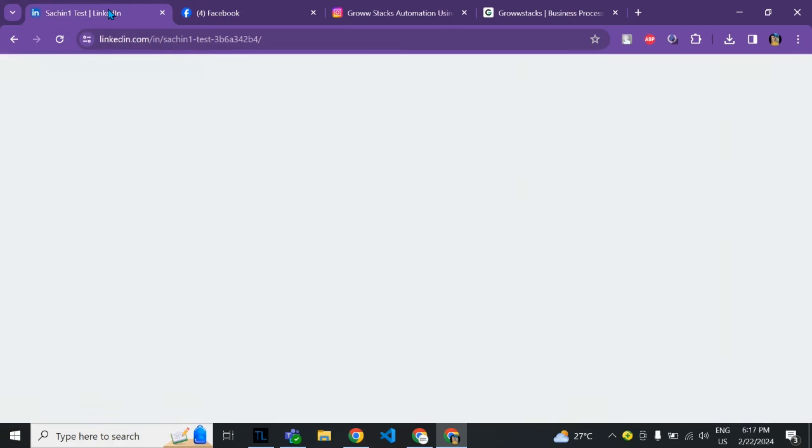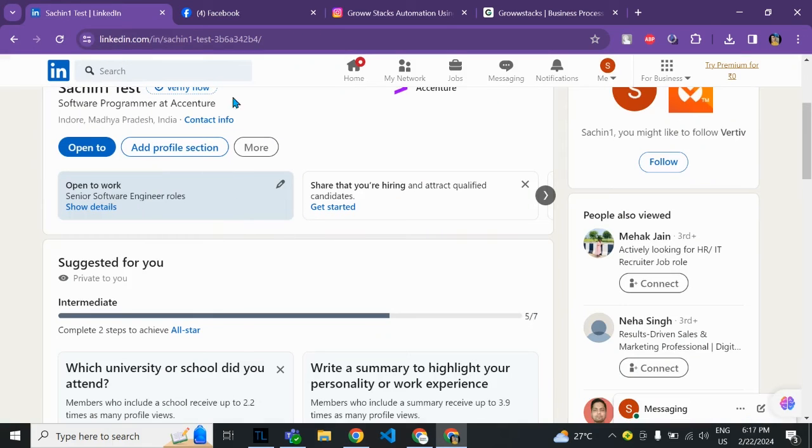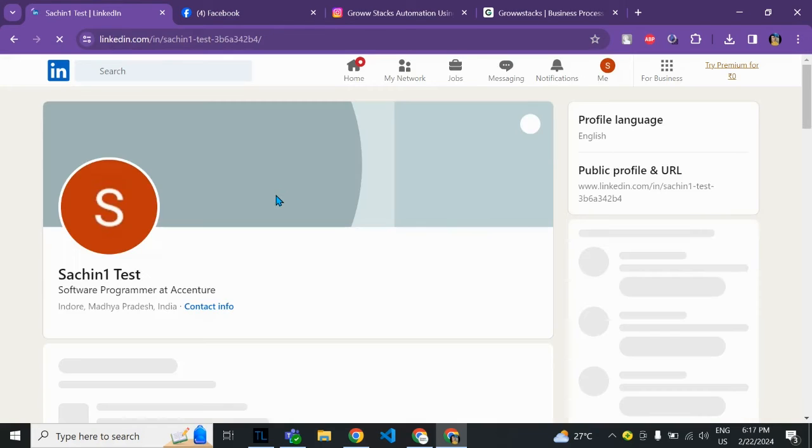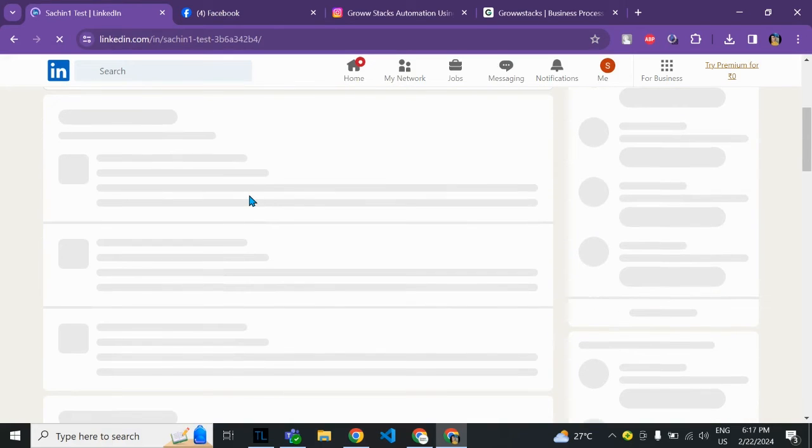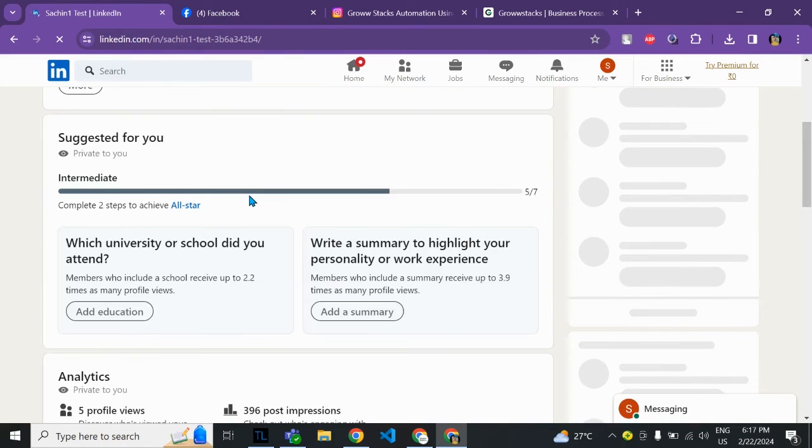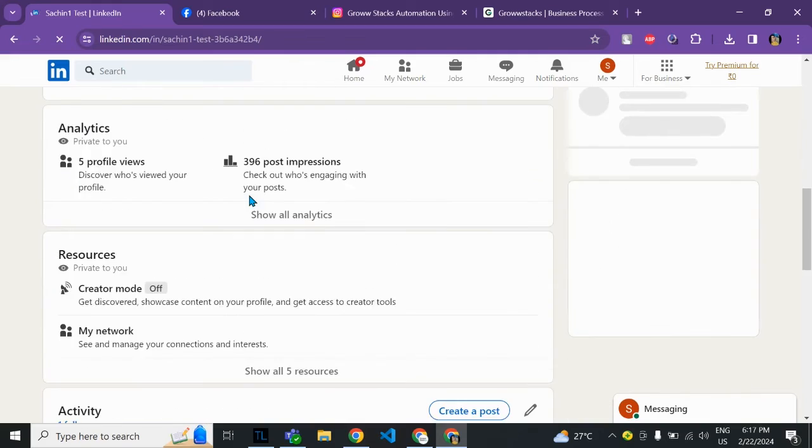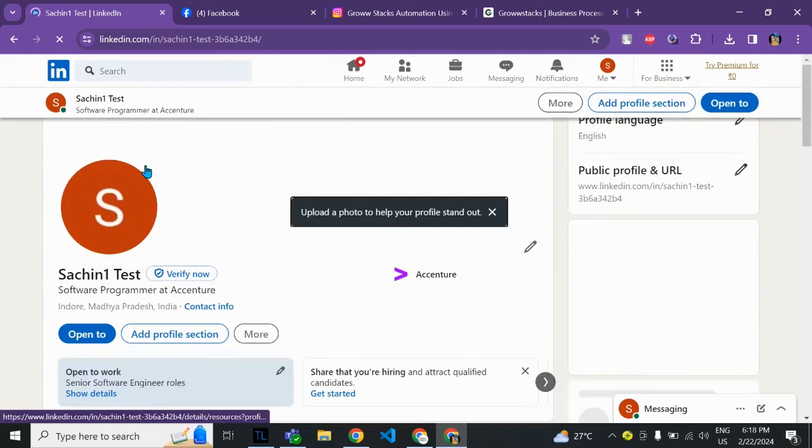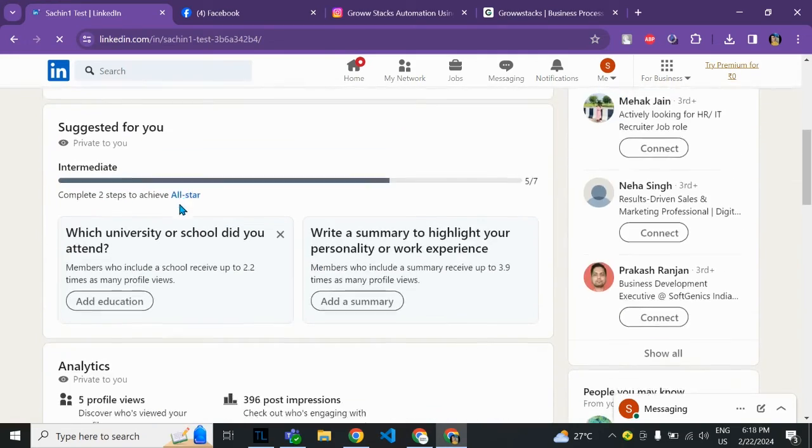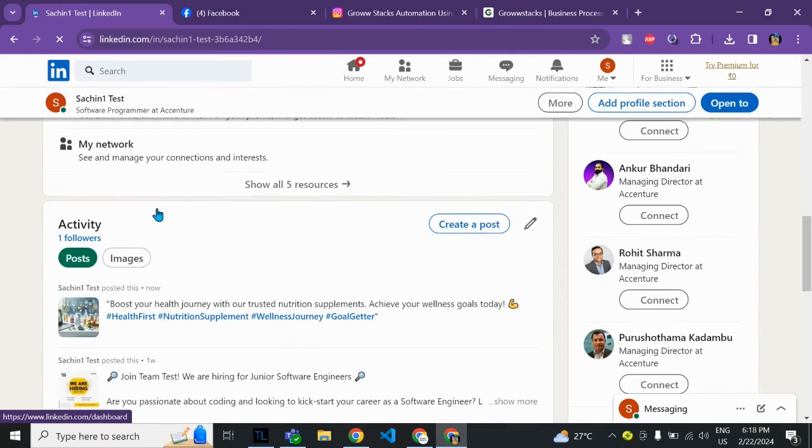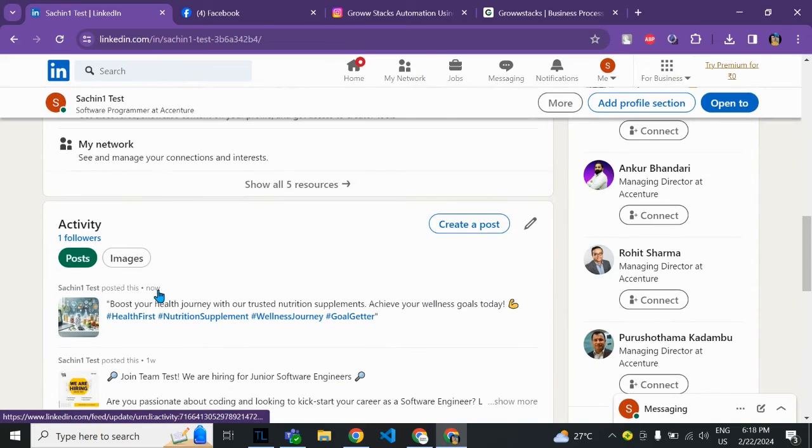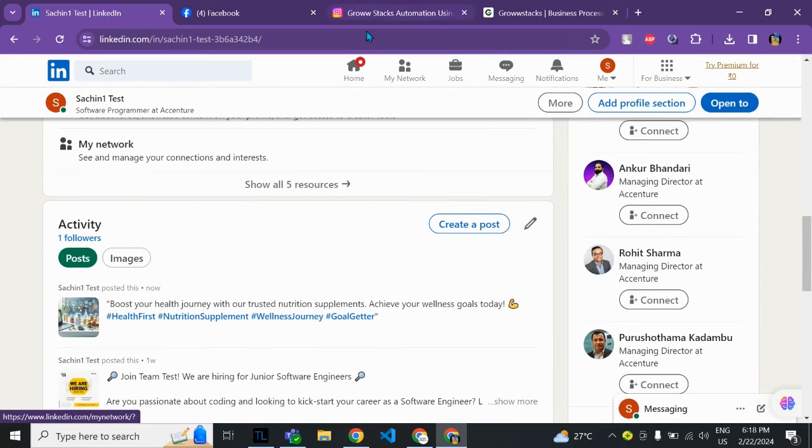Same as in LinkedIn. This account is for testing. As you can see here the post is posted just now with the content and the image.